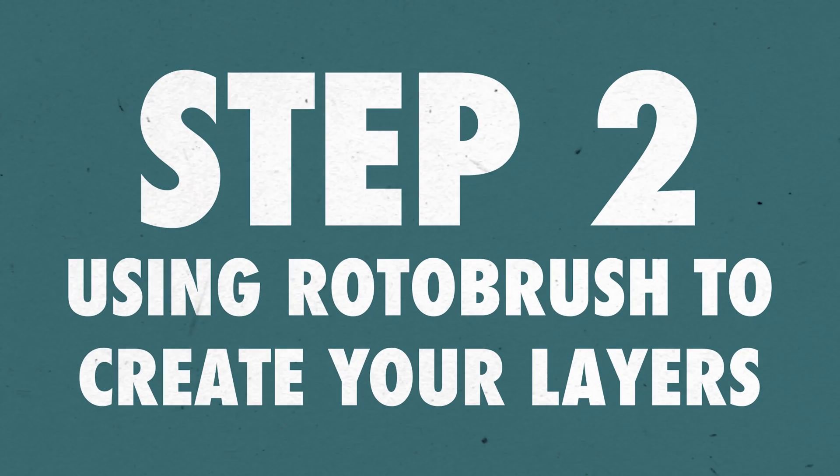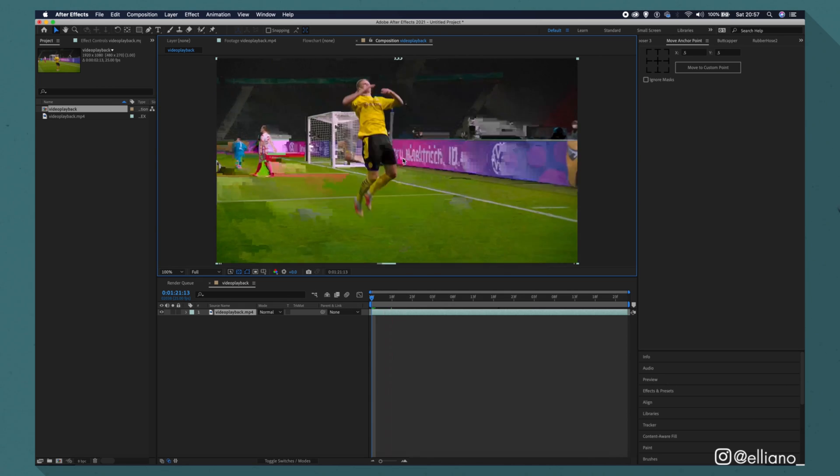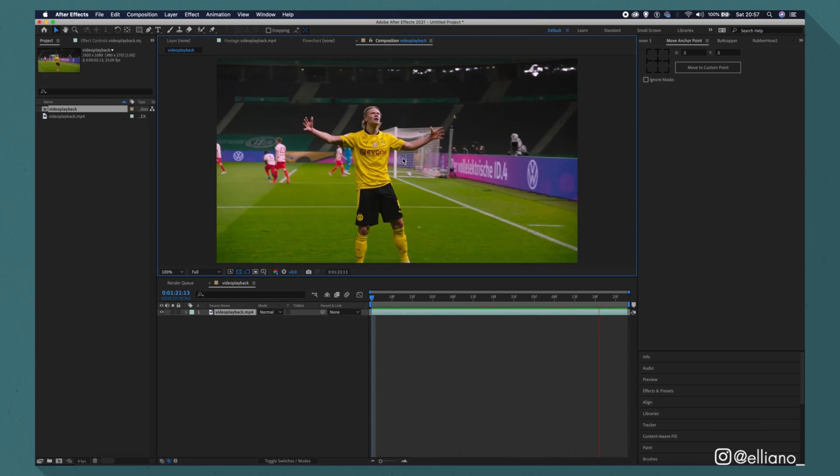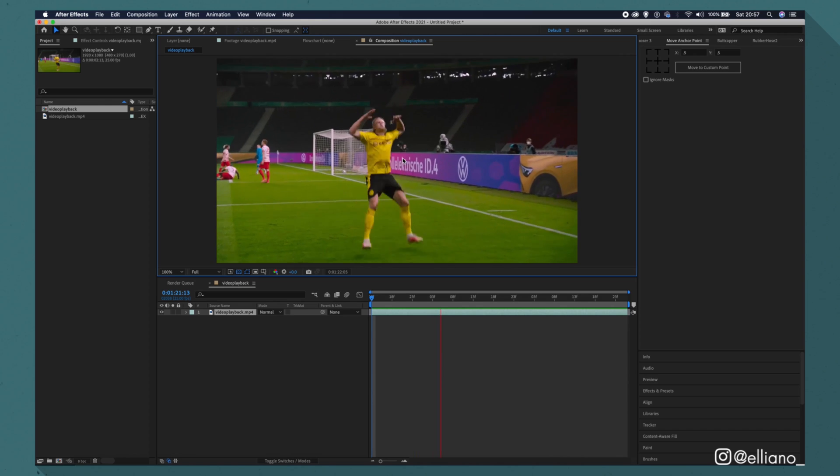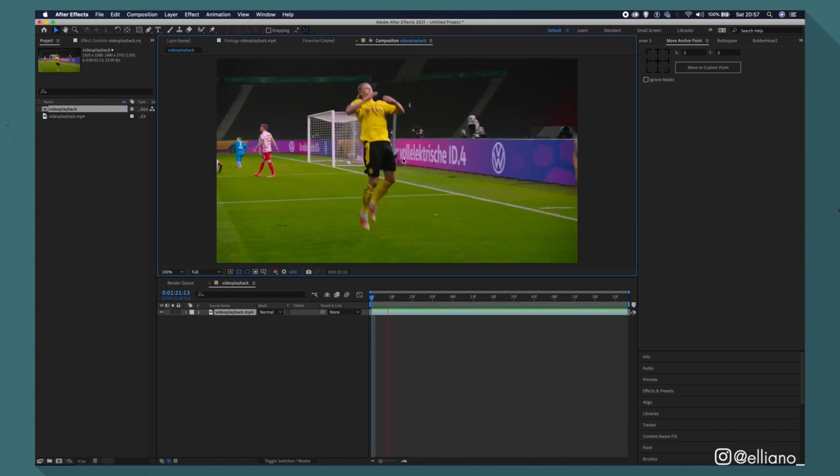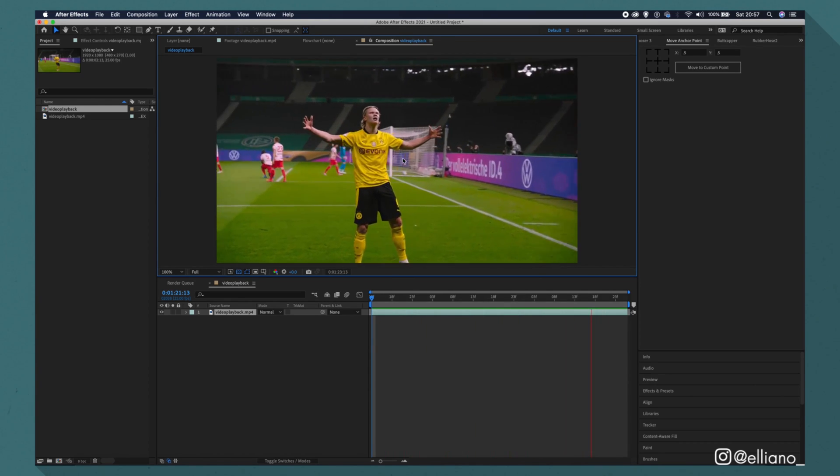Using Rotobrush to create your layers. Now that we have our footage into a new composition, we're going to be coloring in each section of the player on individual layers, similarly to how this was done in my previous rotoscope animation tutorial.